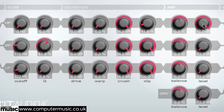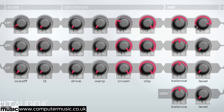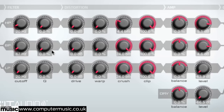Once each band's signal has passed through the distortion stage, it reaches the amp section, where the three parallel signals are mixed back together. The balance knob sets that band's pan amount, while the level dial sets its volume, from a minimum of minus 72dB to a maximum of 12dB.